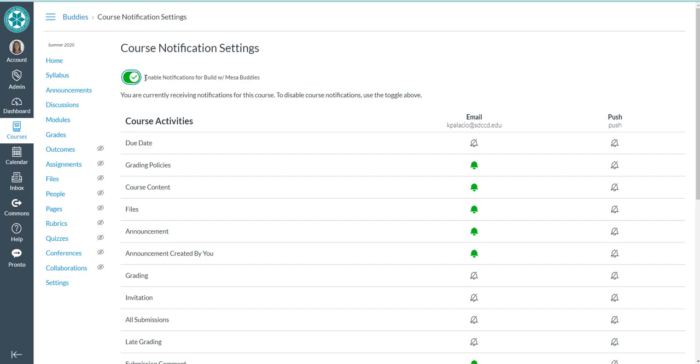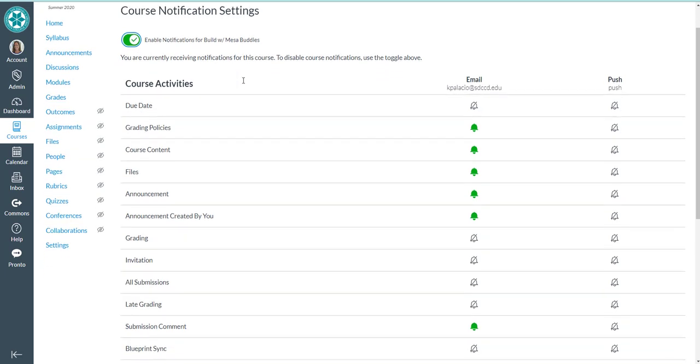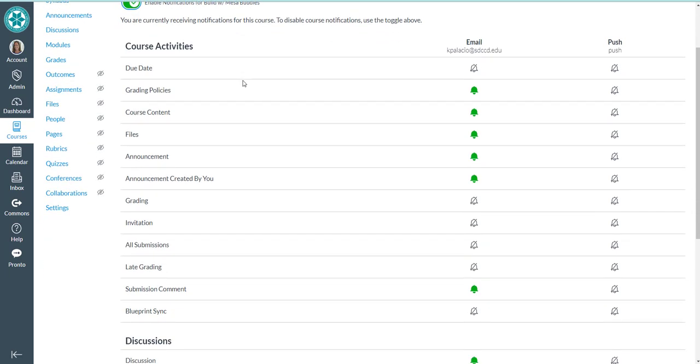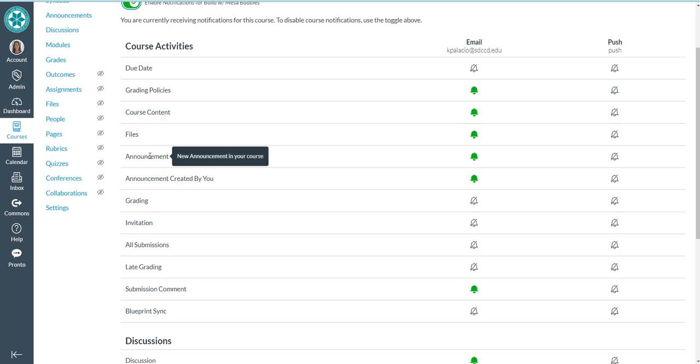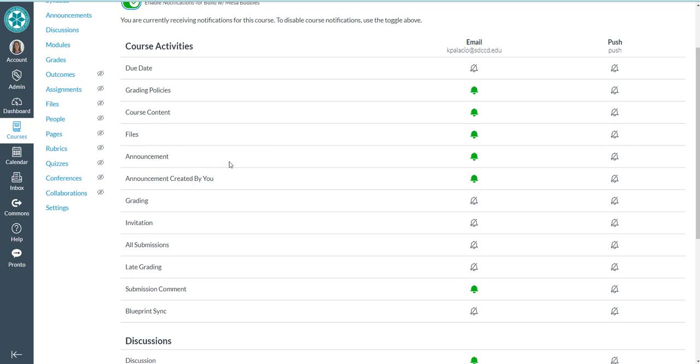You can also keep them enabled and then disable them more individually. So for example, there's a list of all the different kinds of course activities for which you could be notified. So I could be notified of a new announcement in my course. Right now, my notification is set to be immediately. So I get an email right away if there's a new announcement set in my course.